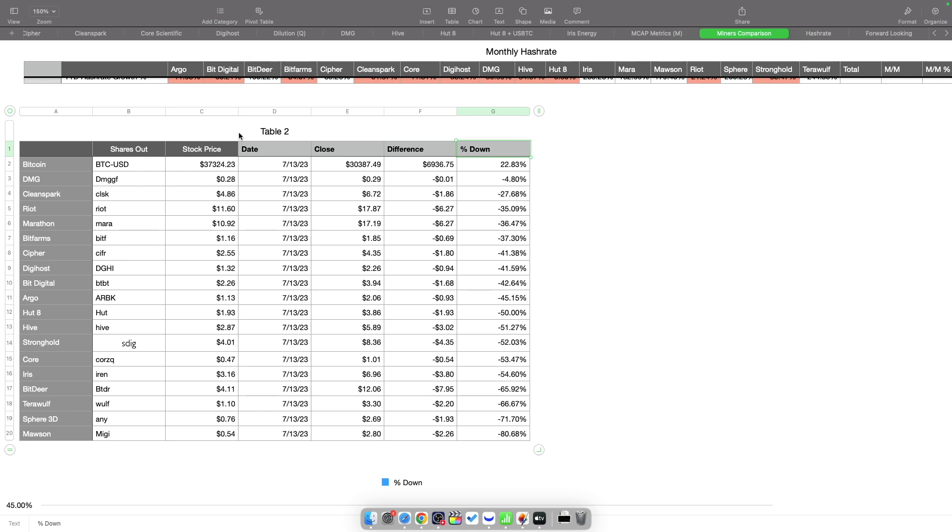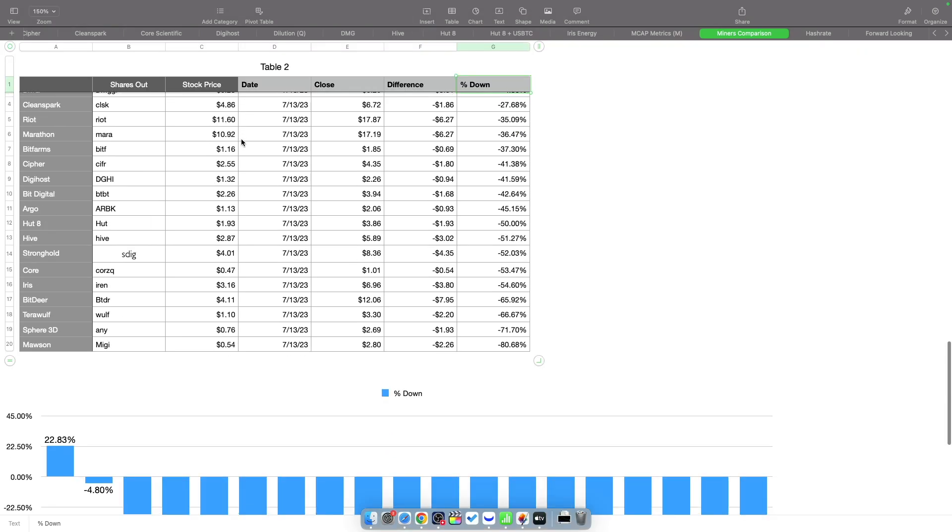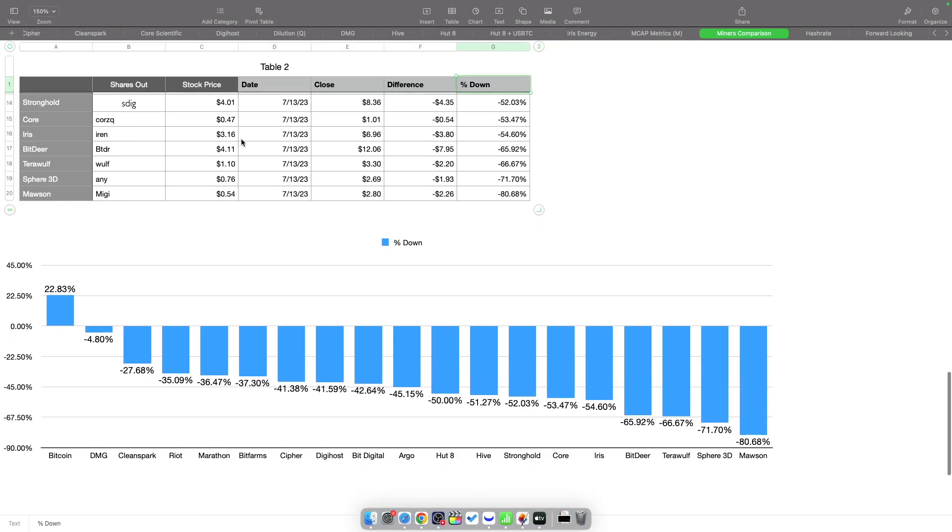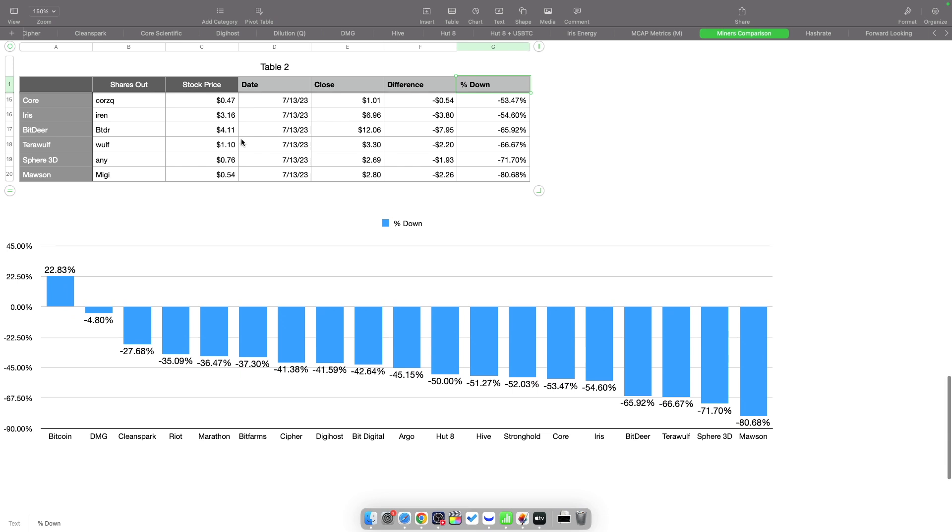Looking at the chart below, we can see all the miners and how much they're down from where they peaked, and where Bitcoin is right now. Bitcoin is at 22.83% up from there, while the miners are actually down quite a bit.